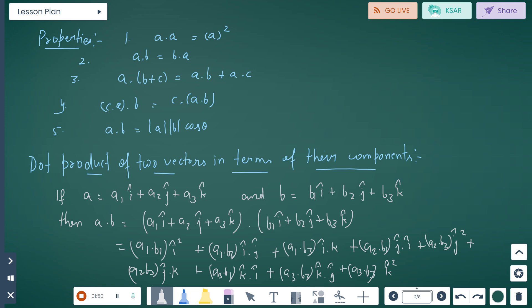Properties of dot product: A dot A equals A squared. For commutative property: A dot B equals B dot A. For associative property: A dot (B plus C) equals A dot B plus A dot C. Also, A dot B equals |A| |B| cos theta.